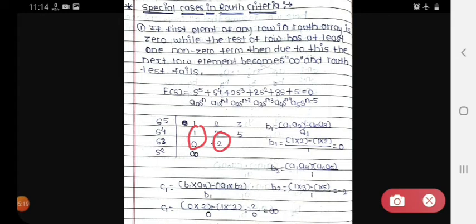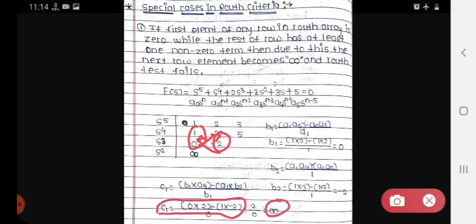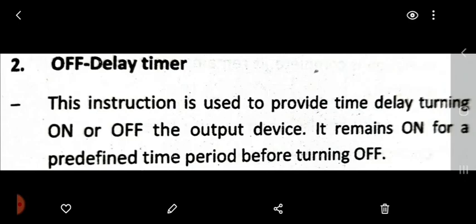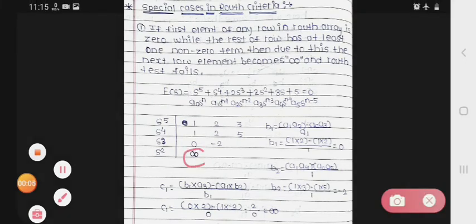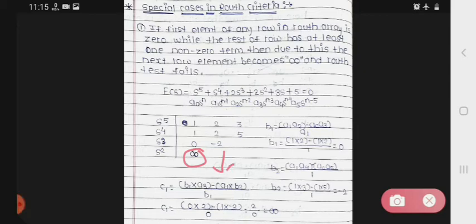After getting b1 and b2, we need to compute c1. But since b1 = 0 (the first element of that row is zero), when we apply the formula for c1 we get infinity as the answer. So we will not be able to solve it normally. In such a case in Routh criteria, you have to use special methods — two methods are available.